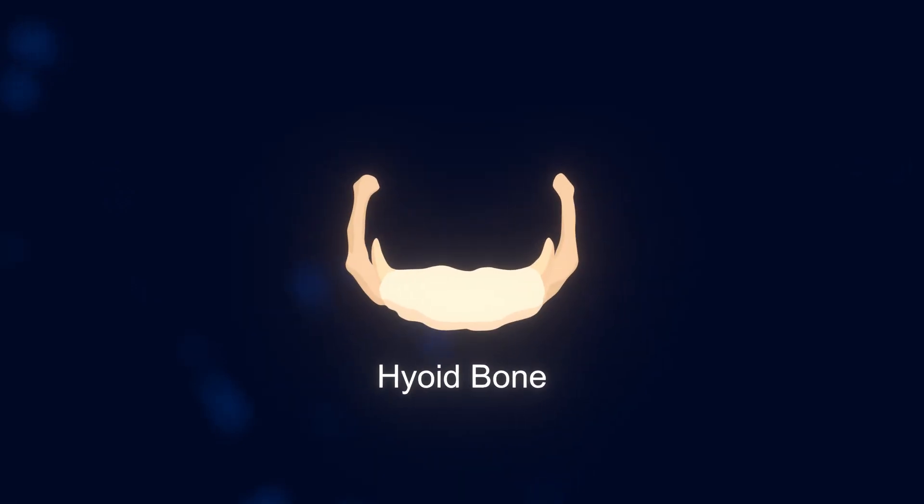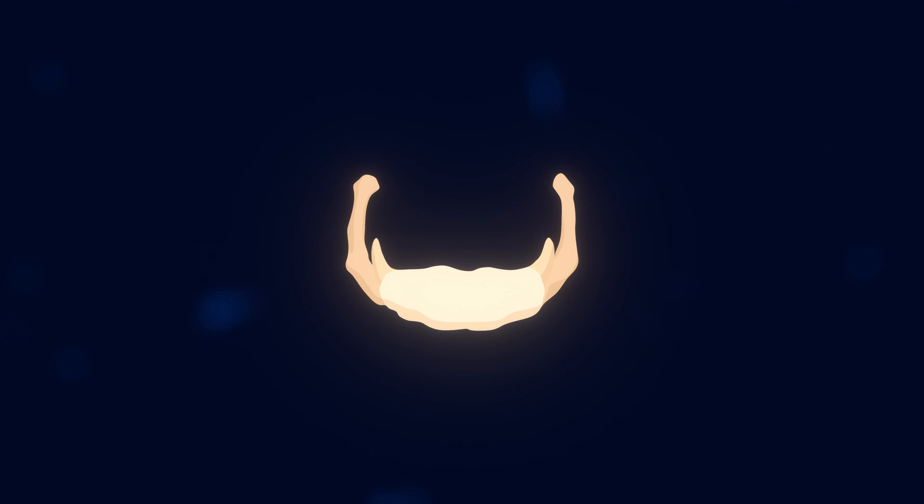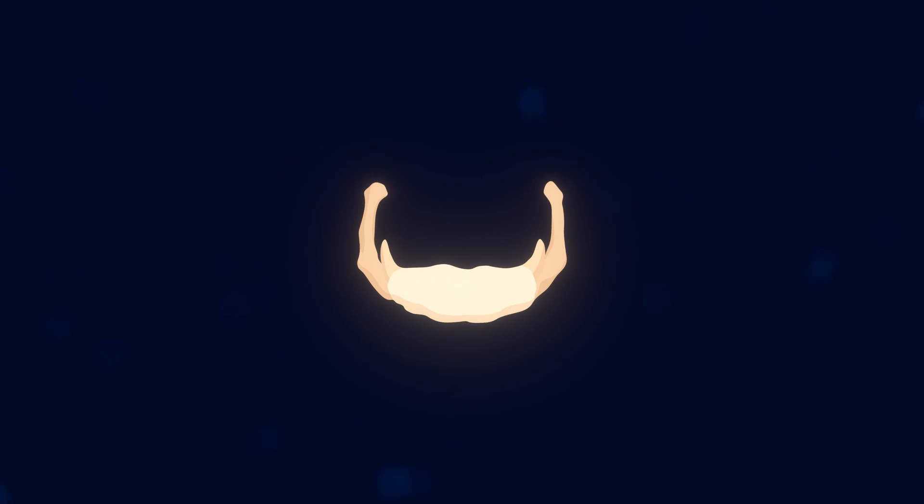Oh, and another special bone is the hyoid bone. The hyoid bone is the only bone in the human body which is not directly connected to another bone. It's important for really minor things like speaking and swallowing.